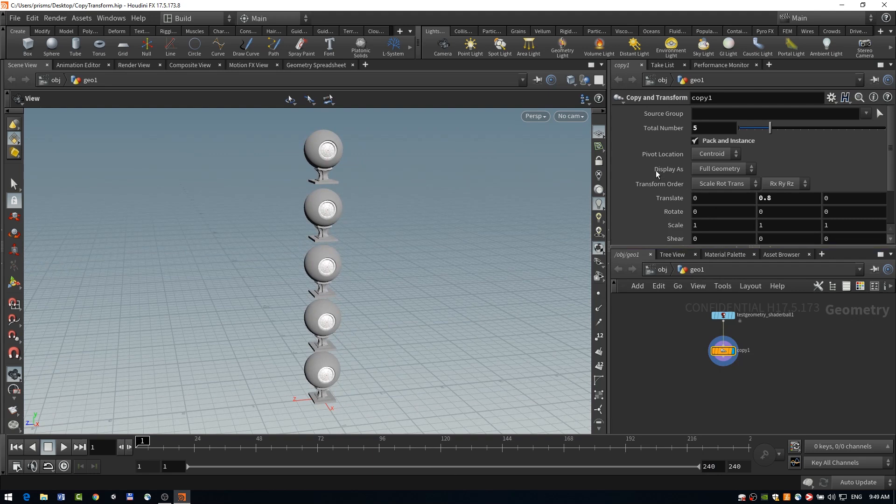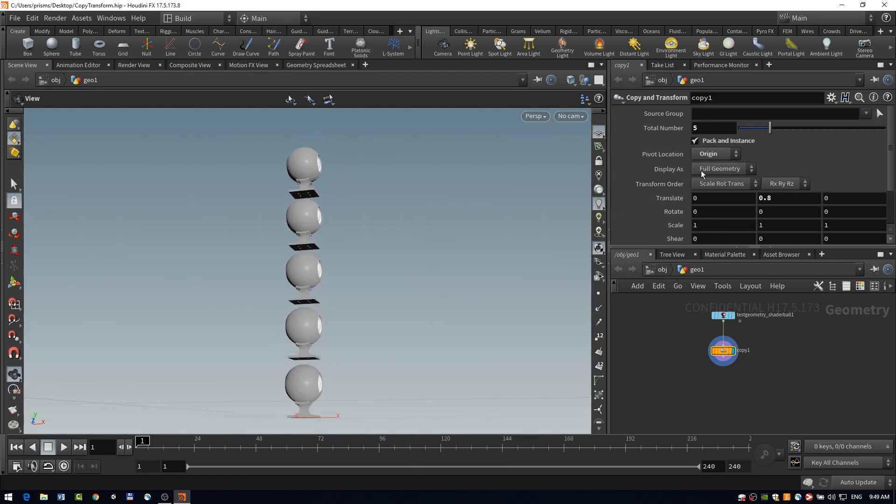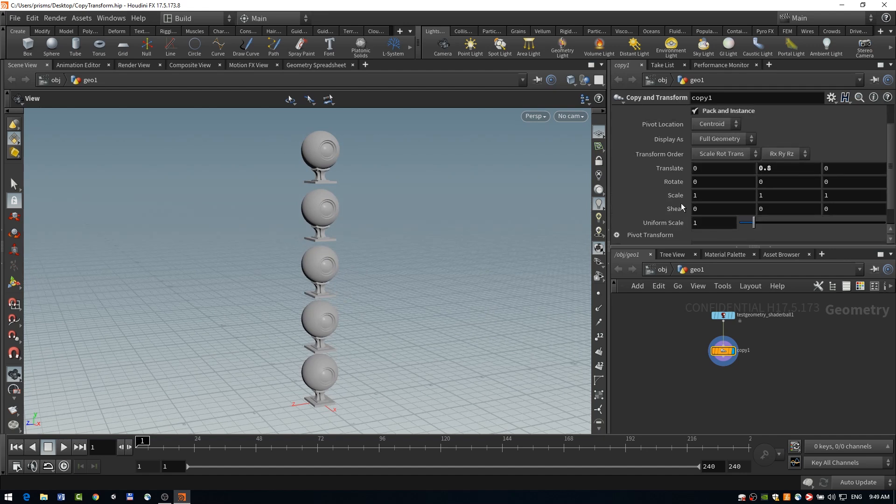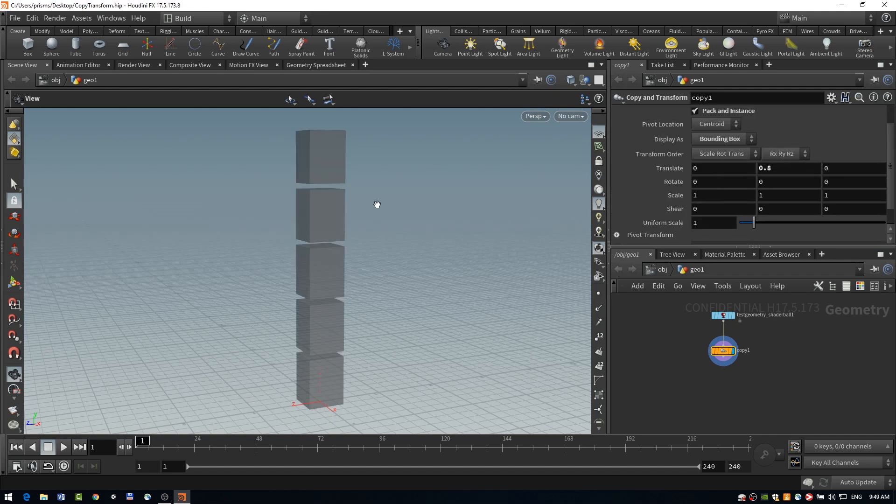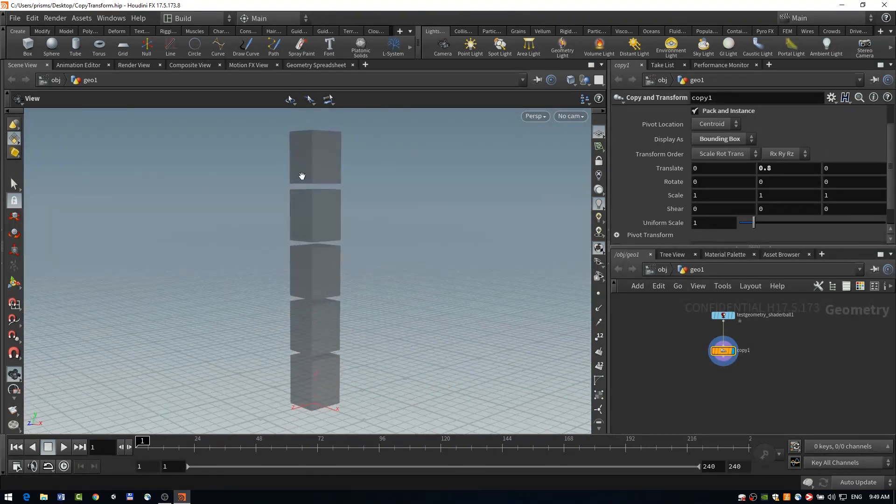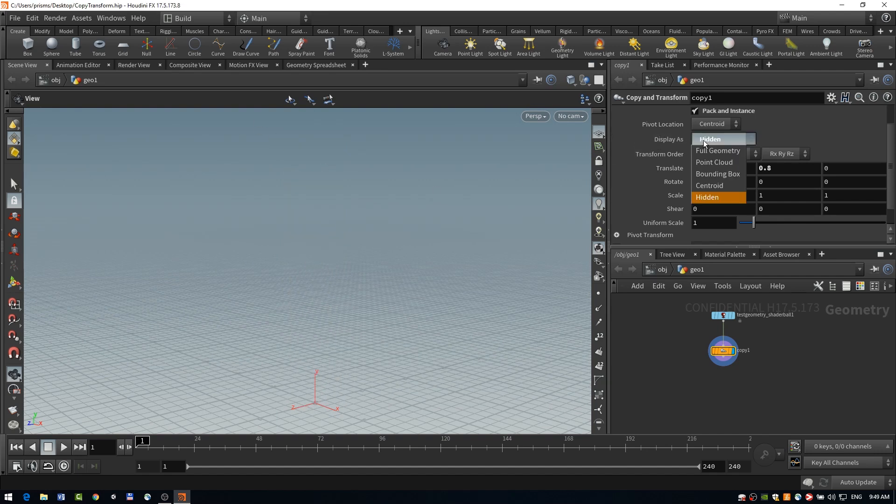If you have very dense polygons, or geometry rather, and also exposes a couple more options we have, like our pivot location, we can change where our pivot is coming from. And we also can display as different modes. So something like a bounding box could be useful if you're trying to see exact dimensions and parameters. And we also can hide it completely.